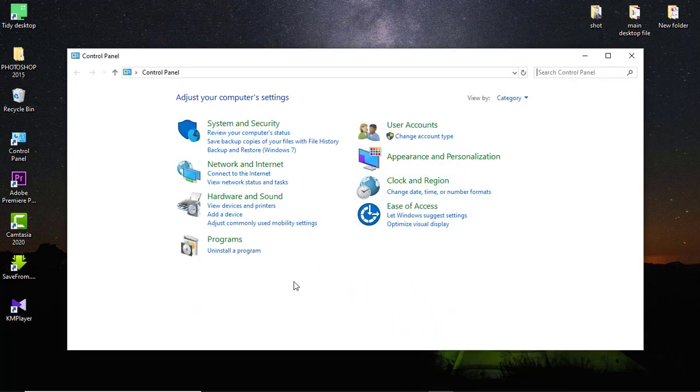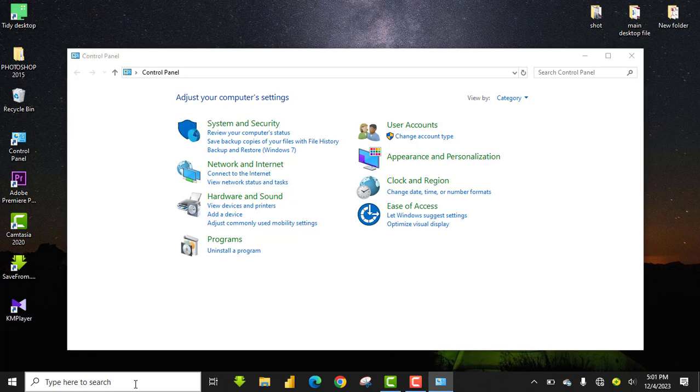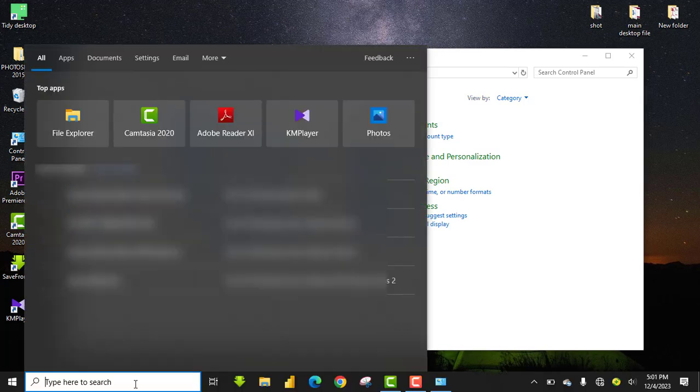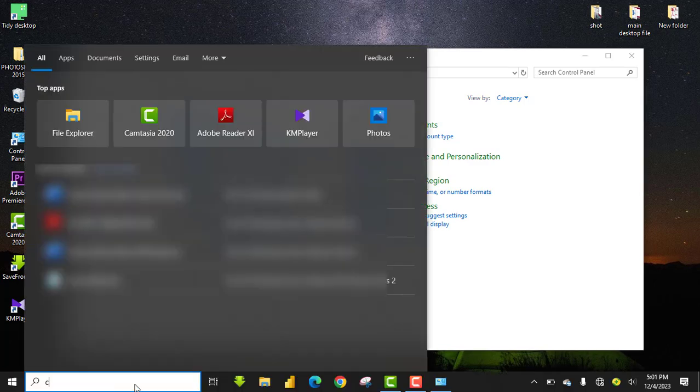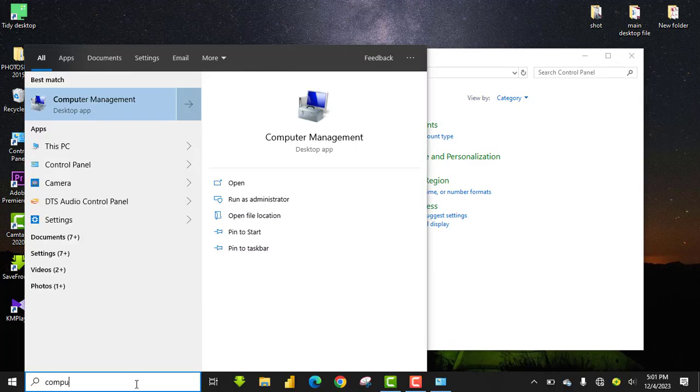To start, you need to access Computer Management. I am going to show you a few ways to do it. You can come to your search bar here and type 'Computer Management' and it will display. You click on it and you are straight to Computer Management window.